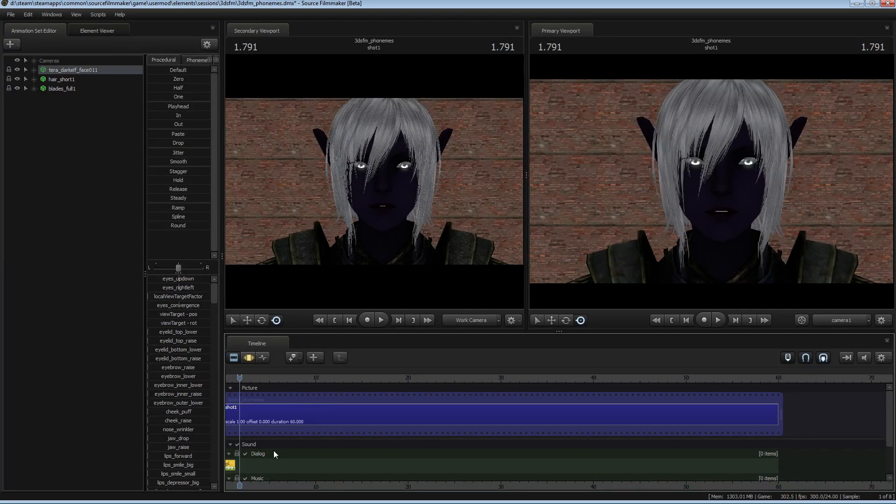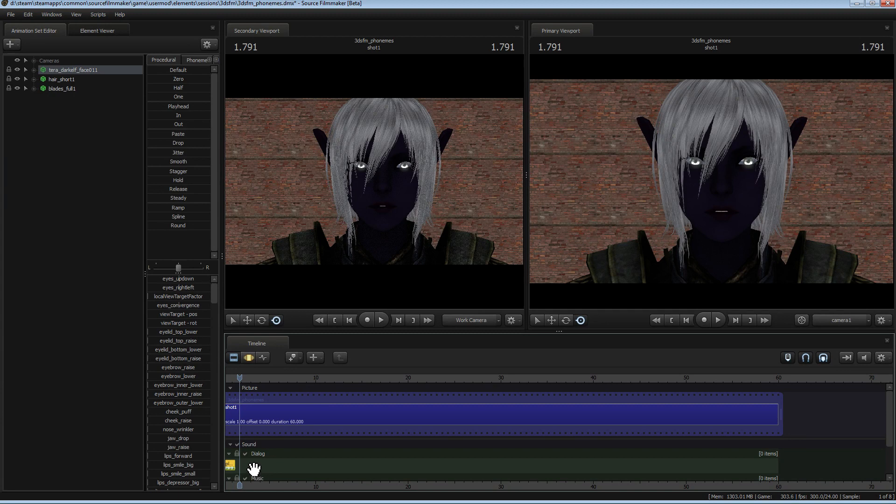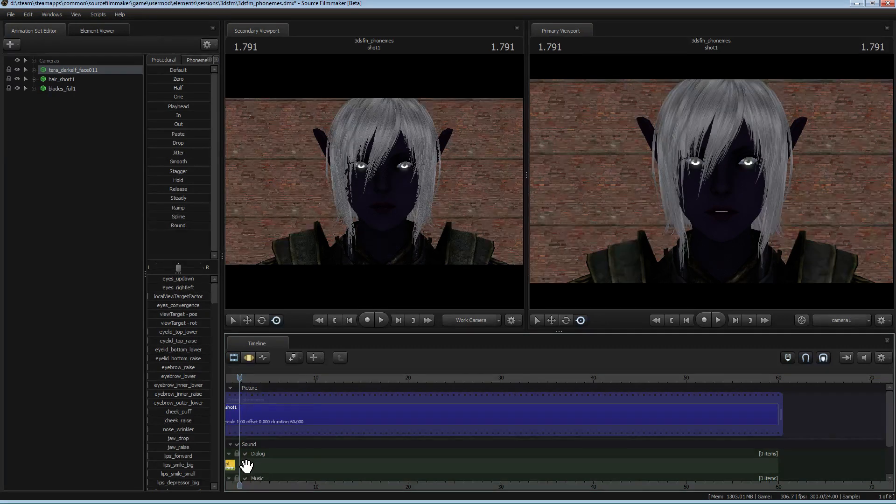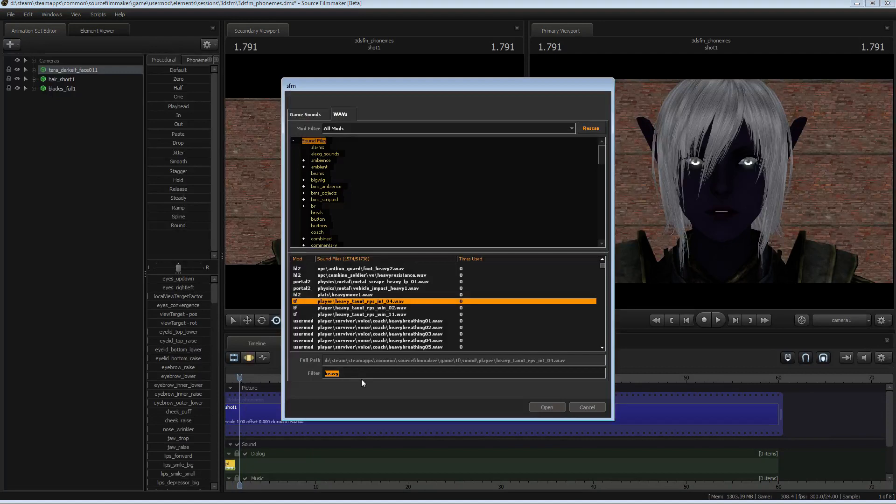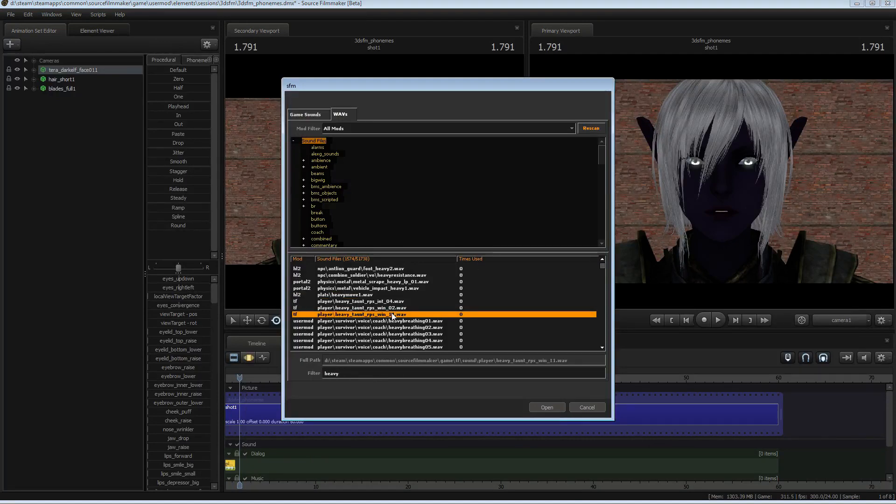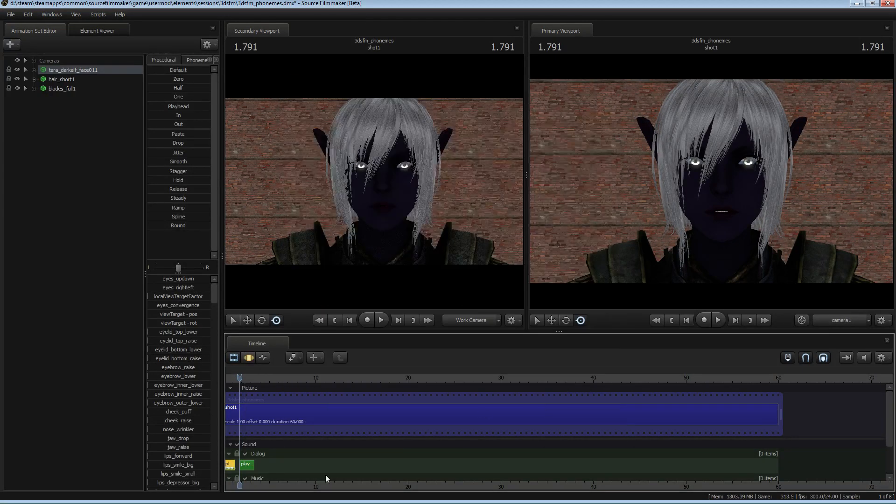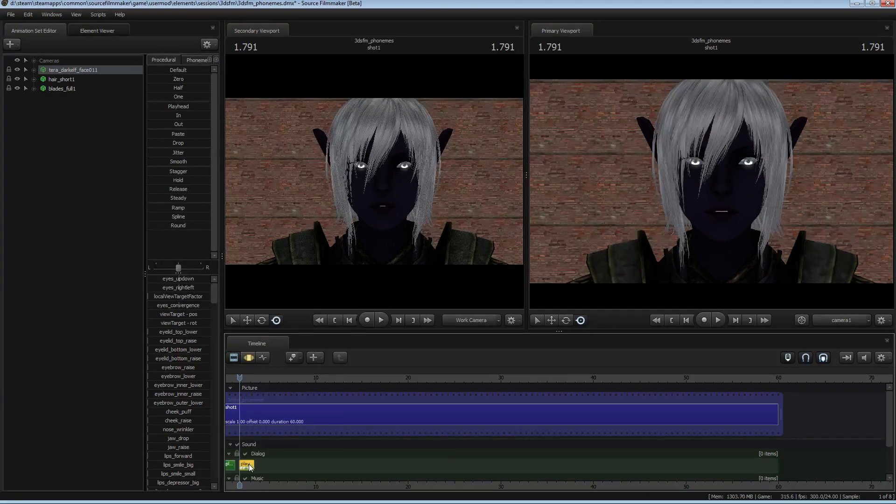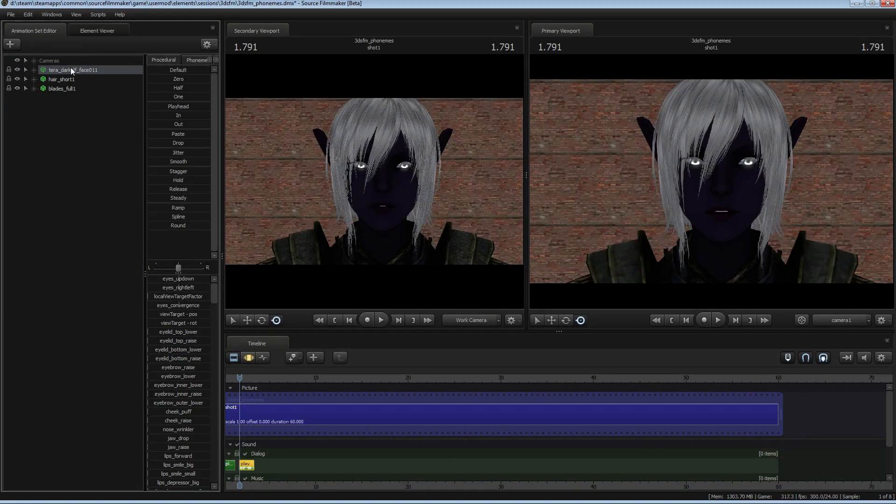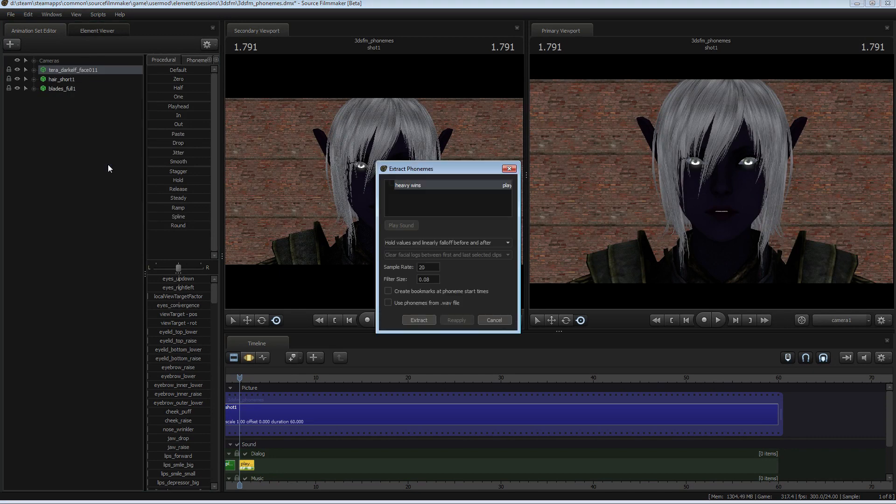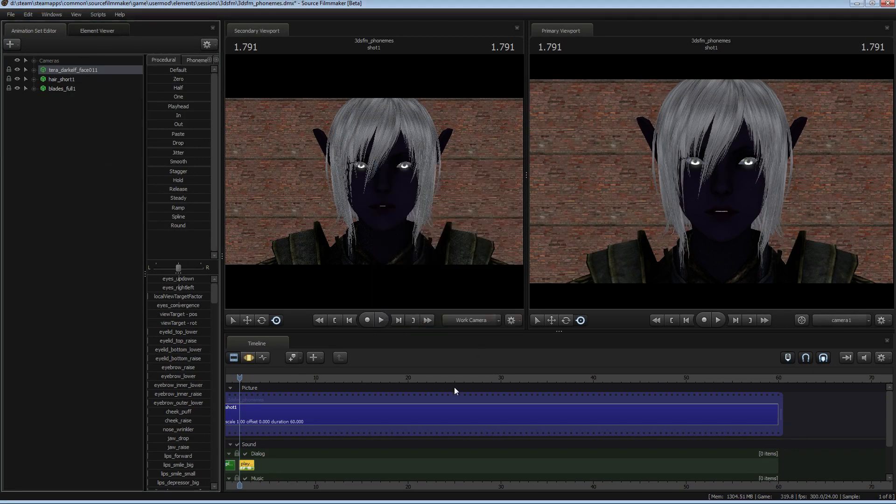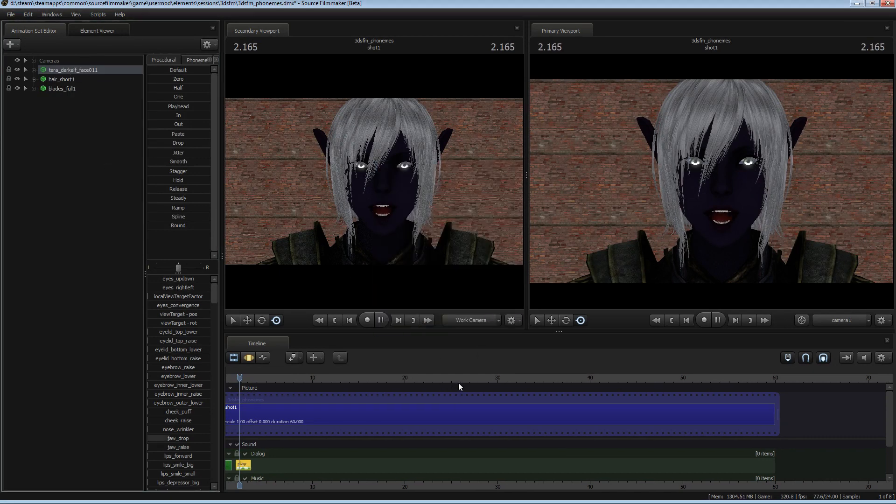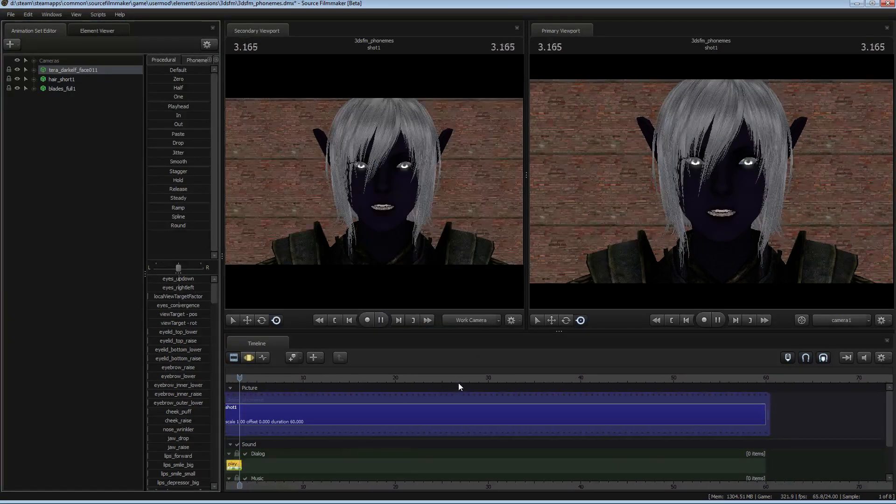I'll just do that again, and I'll use a different voice clip this time. You right-click in the dialog, add clip to track. Let's just throw in Heavy winds! Sure, we'll throw that in. And you just select the clip, select model, right-click, extract phonemes, extract. Heavy winds!